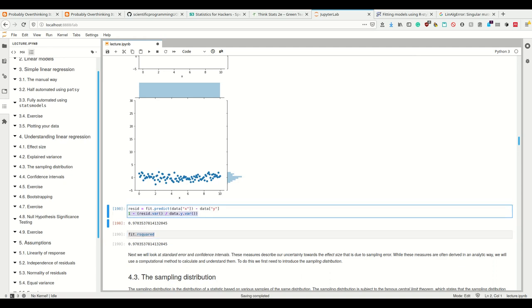To give intuition about R-squared: if you wanted to predict the stock market, you would never have an explained variance of 97%, because even significant models will only explain a tiny amount of the actual variation in the stock market, since it depends on many many unpredictable features.